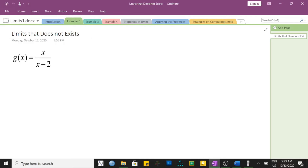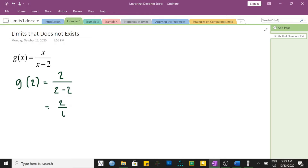So we have g of 2 is equal to, substituting, 2 over 2 minus 2. The answer is 2 over 0. Again, a number divided by 0 is undefined. We can't do anything about the function if x is equal to positive 2.